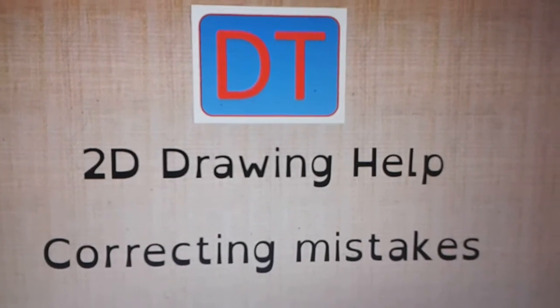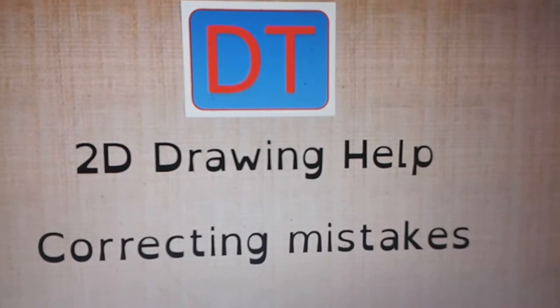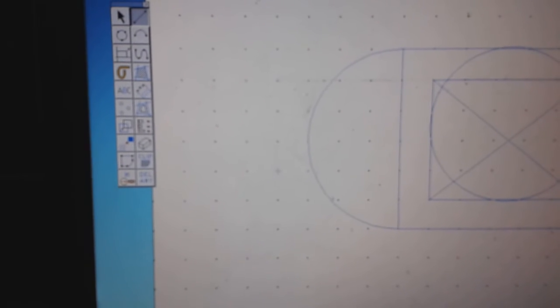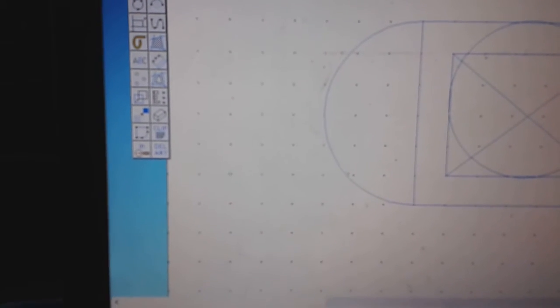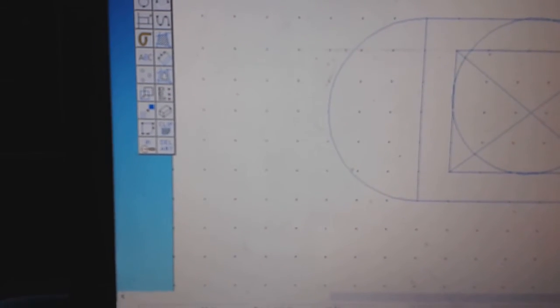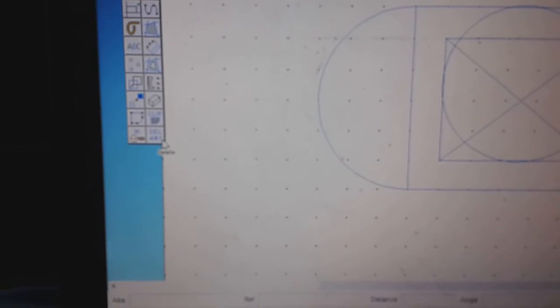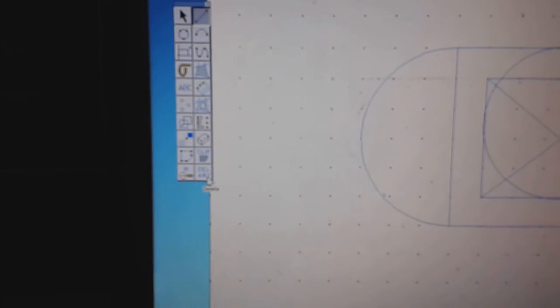Correcting mistakes in 2D design involves using the Erase tool. The Erase tool can be found in the Delete Any box, which is situated in the bottom right-hand corner of your toolbox.